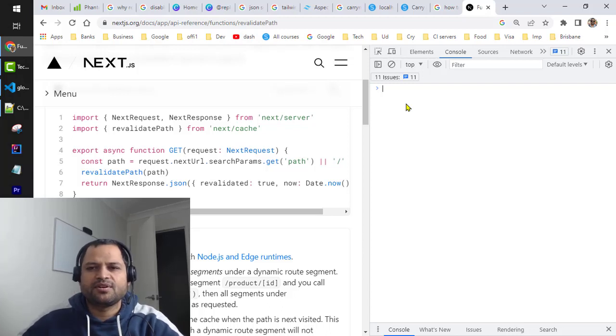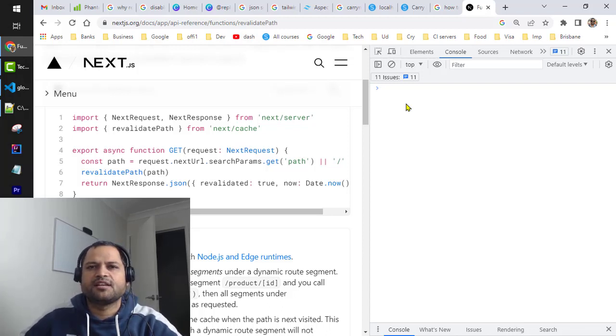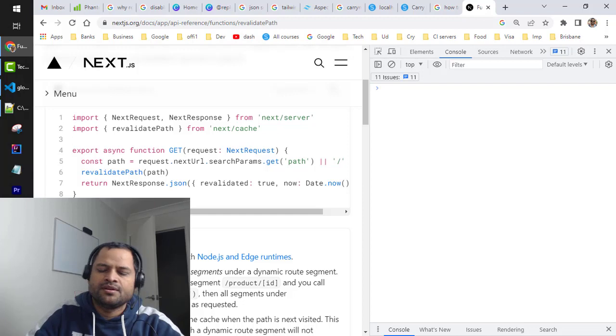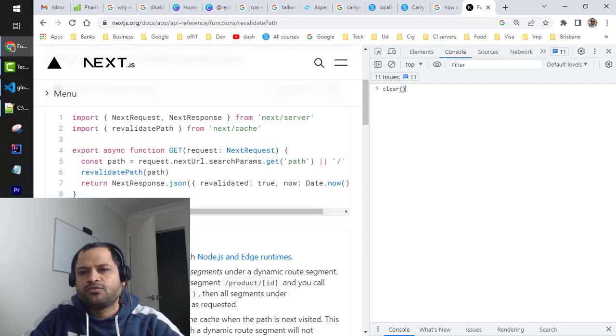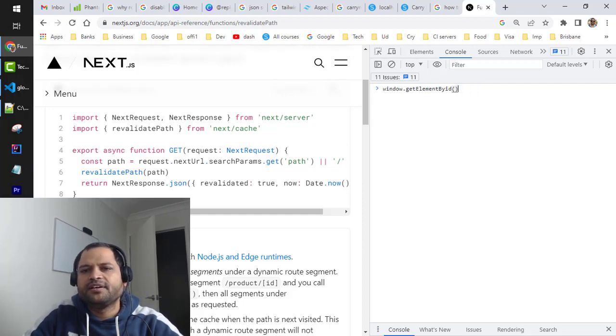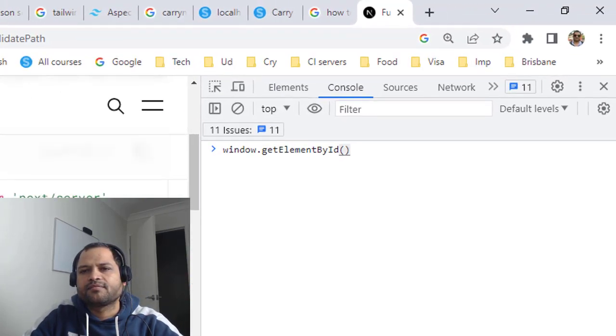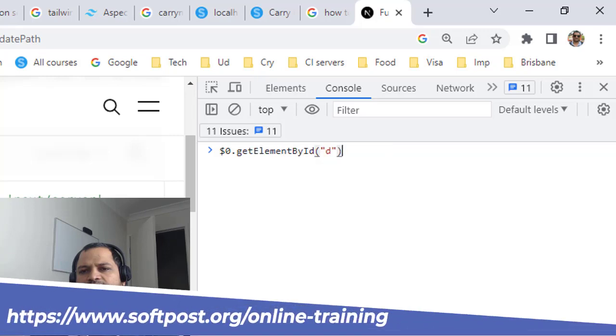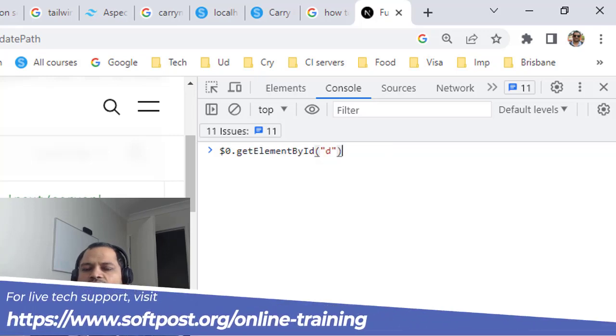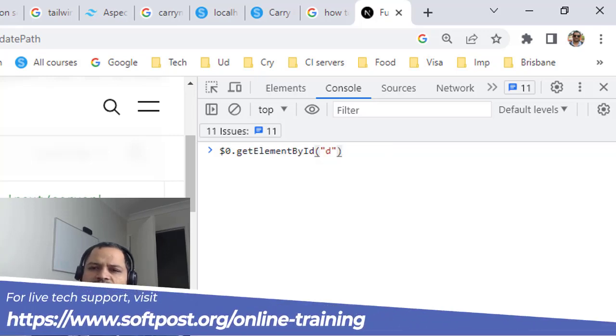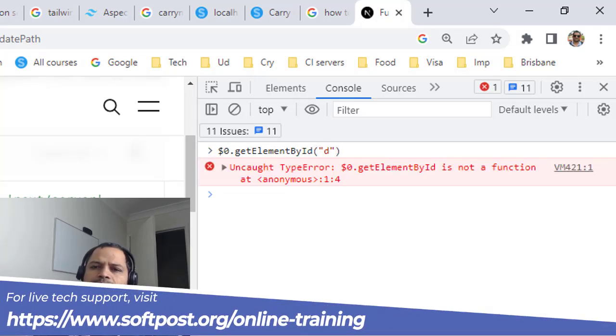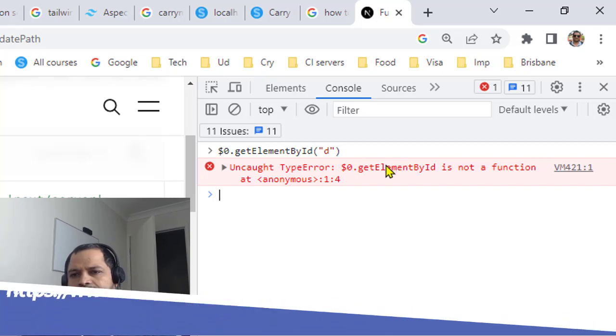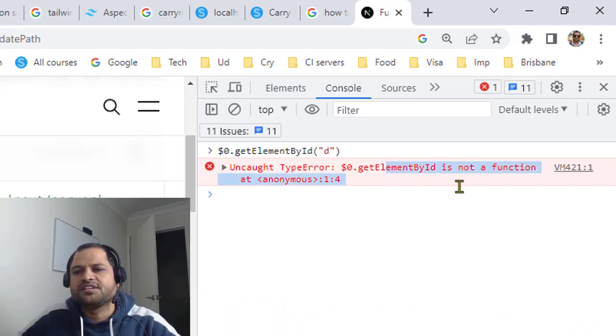In this video I will explain how you can fix this error which says getElementById is not a function. If you try to invoke getElementById on any object which is not a document object, then you will get this error. You can see here it is saying getElementById is not a function.